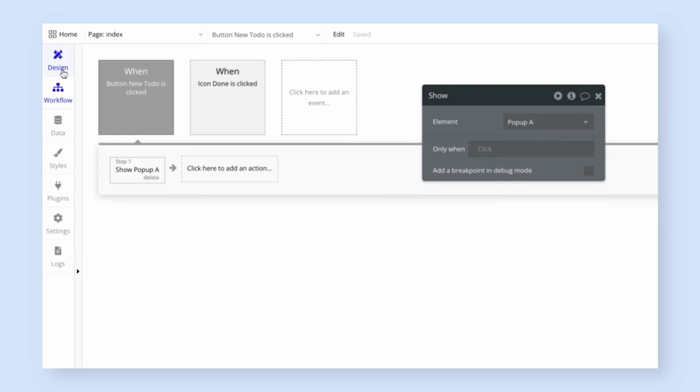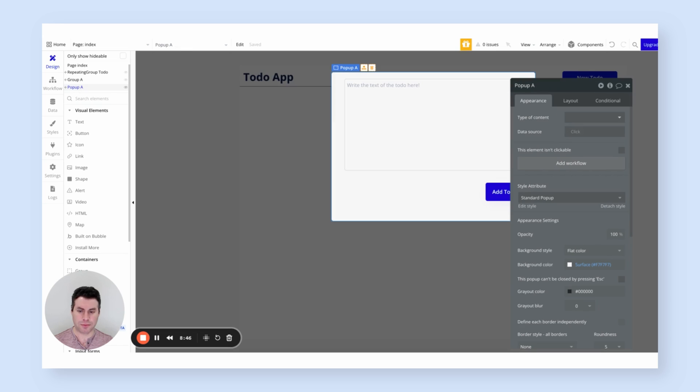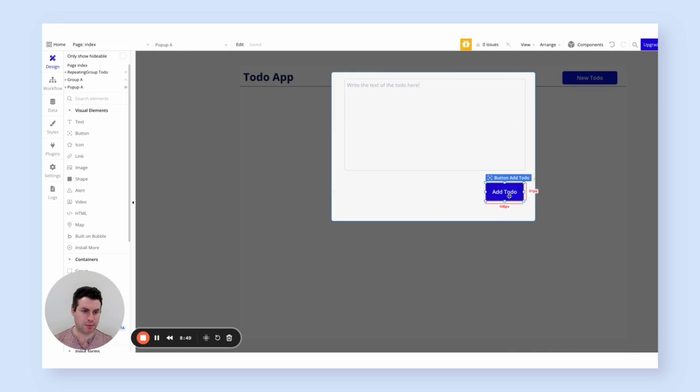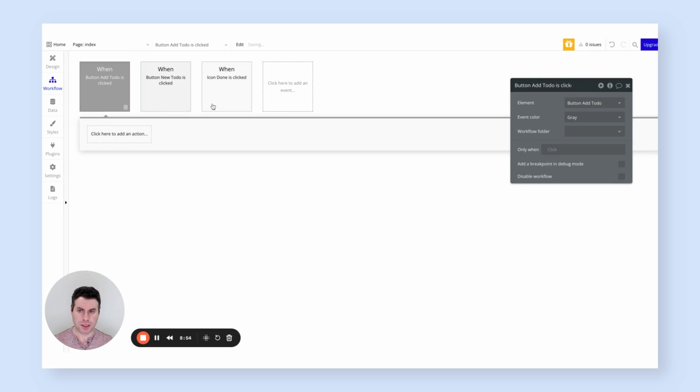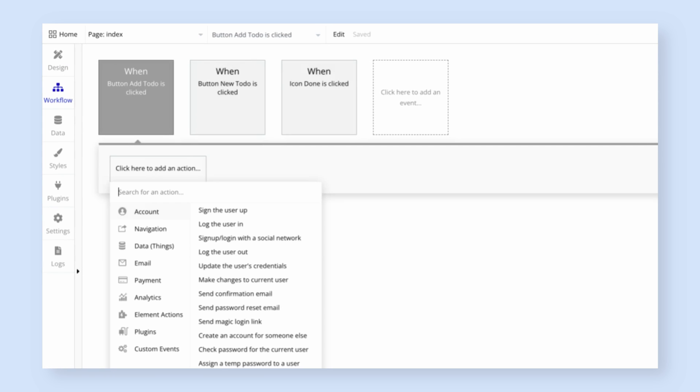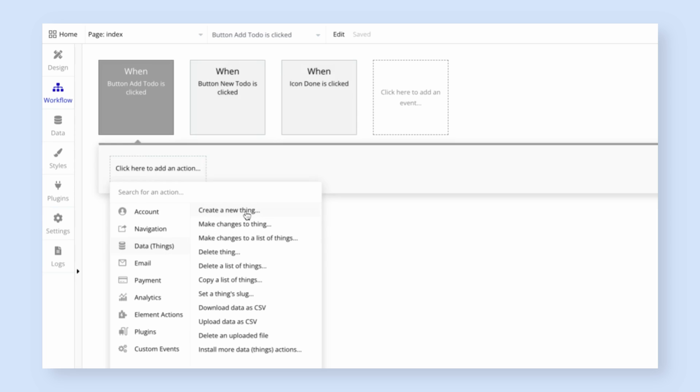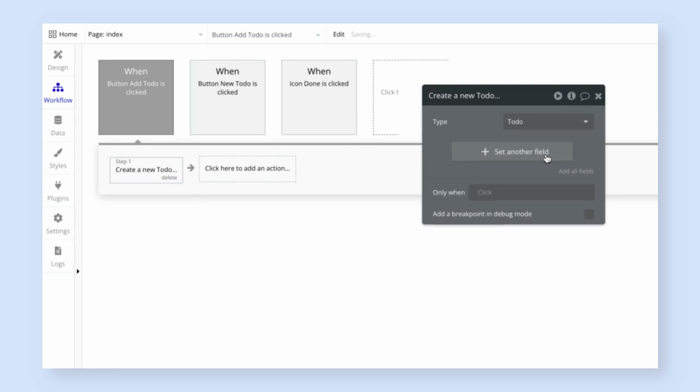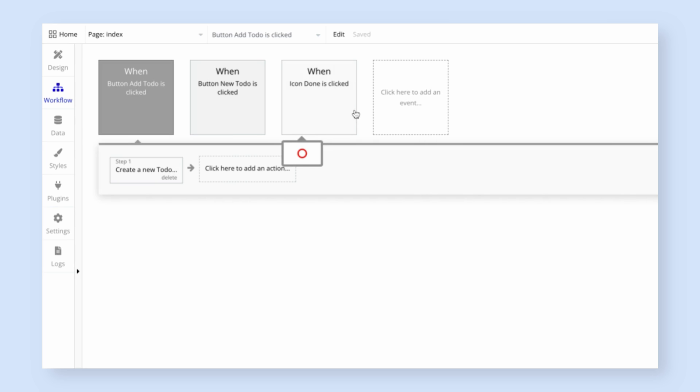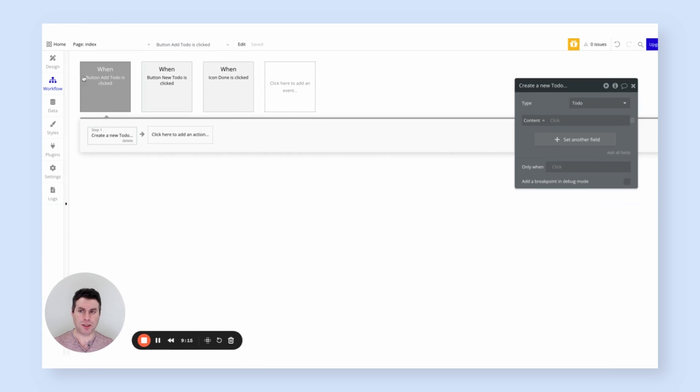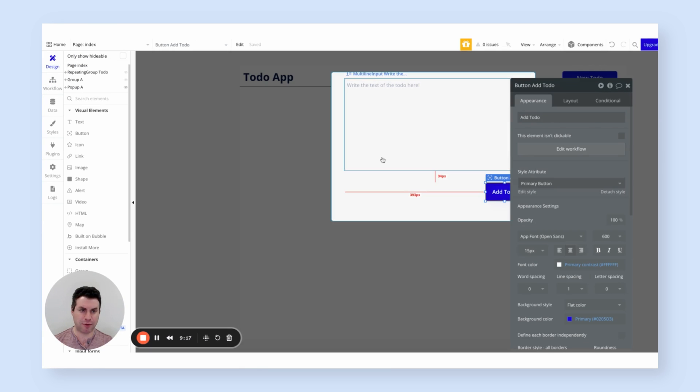Then the next thing I want to do is go back to the pop-up and add the logic for the add to-do button. So going back to that pop-up. And going back to the add to-do button. Going to add a workflow. And what we want to do here is go to data things and create a new thing, create a new to-do. So I'm going to set the type to be to-do and set the field content. And we want to take whatever the user typed in that multi-line input. And actually, let's give that multi-line input an easier name.